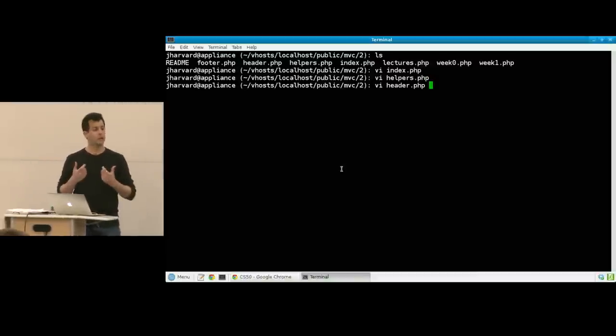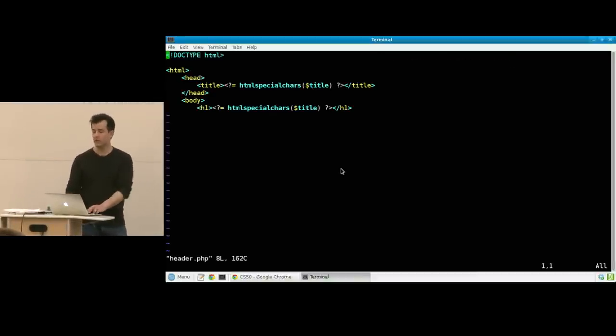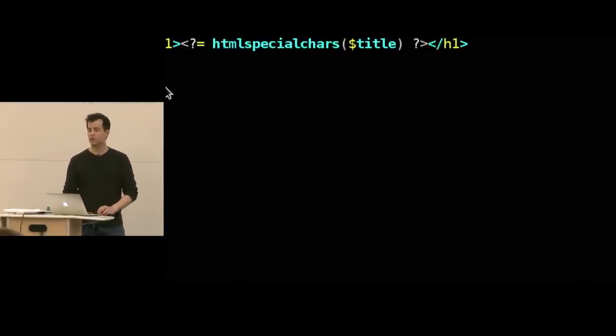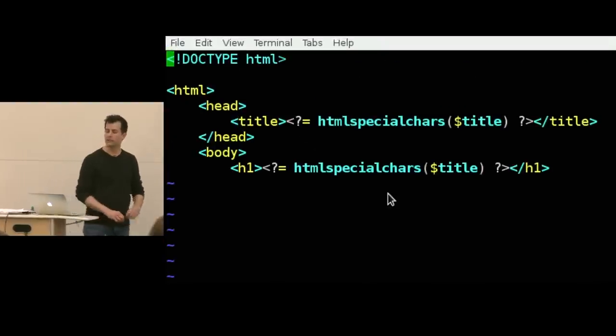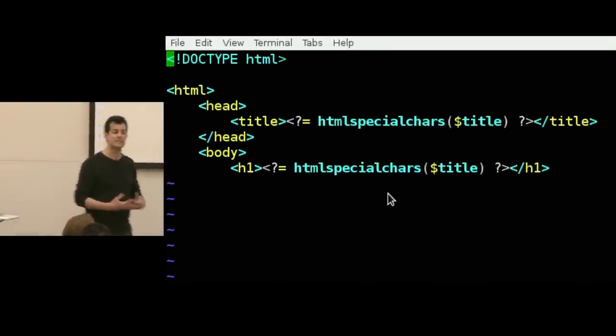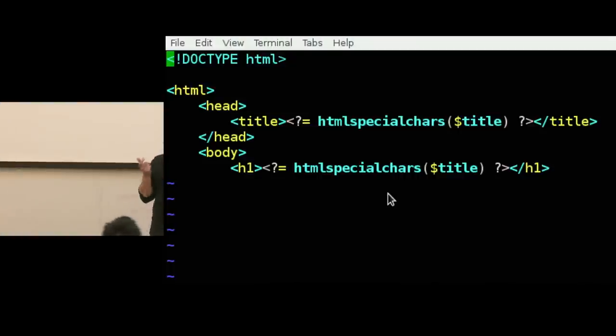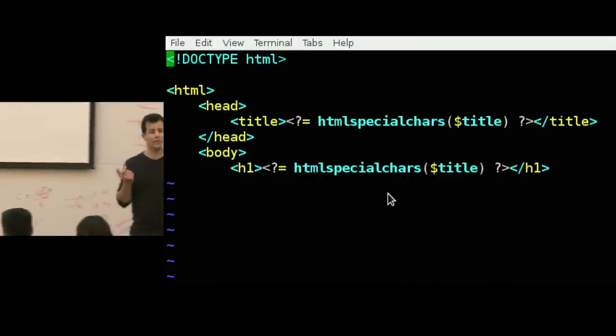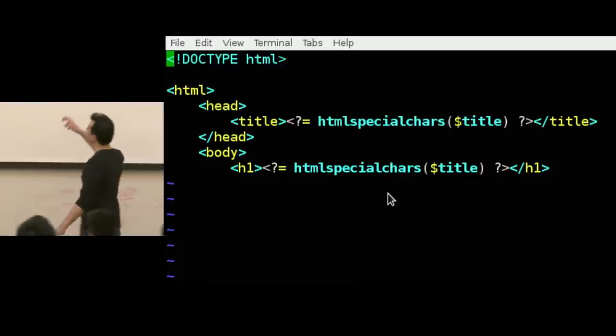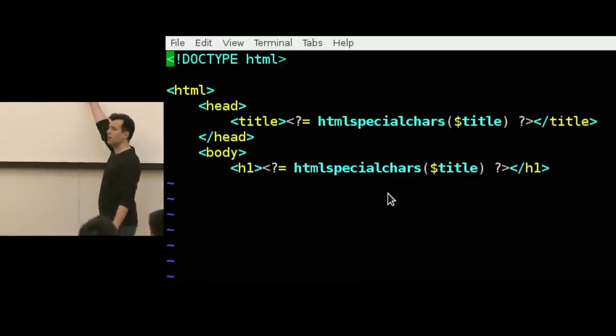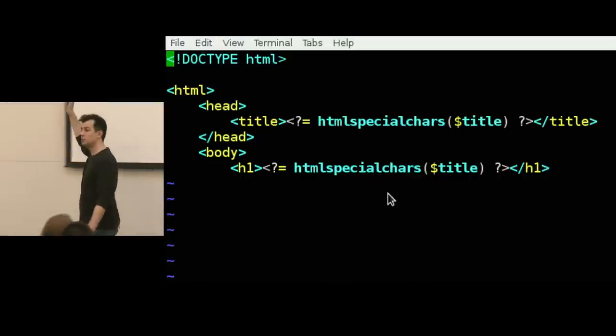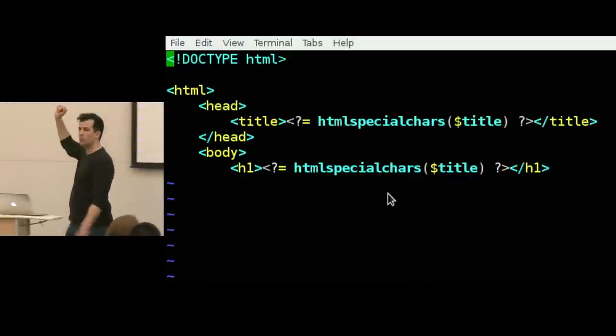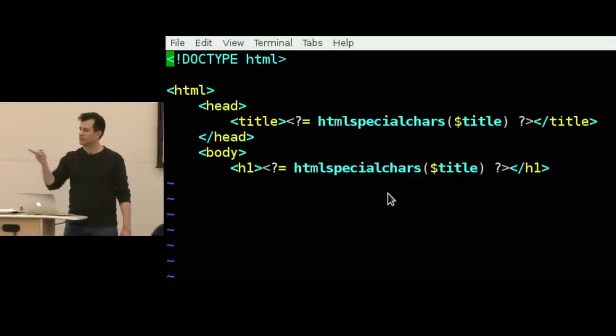The variable to indicate the title. Exactly. There's probably some mention of dollar sign title and sure enough, if I zoom in on this, there's my title tag, there's my h1 tag and inside of it is a dynamic insertion of dollar sign title. But just for good measure I'm doing this HTML special chars, atrociously named function but it's useful. What does it do or what does it protect against? This is actually a solution to a threat you were hinting at.